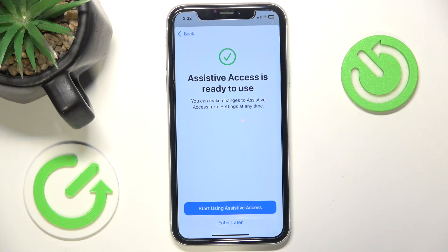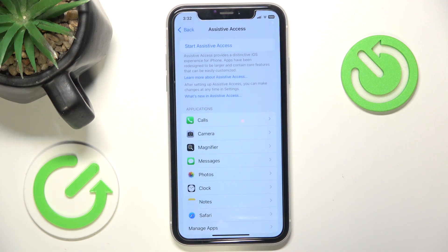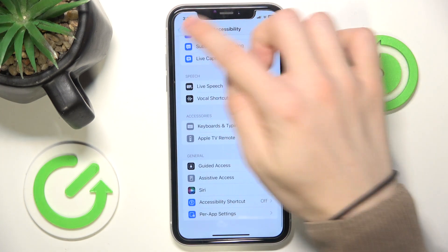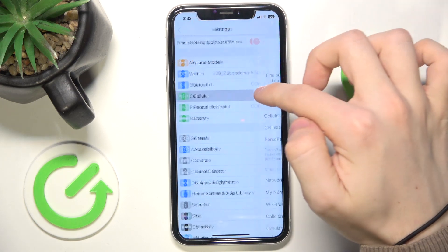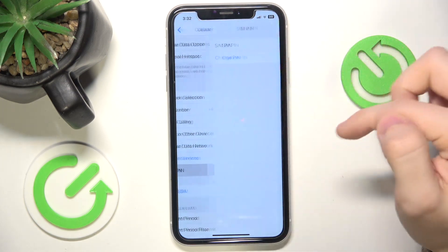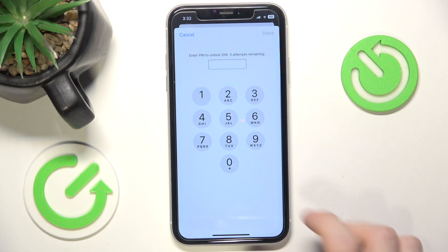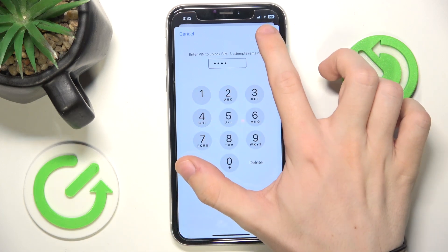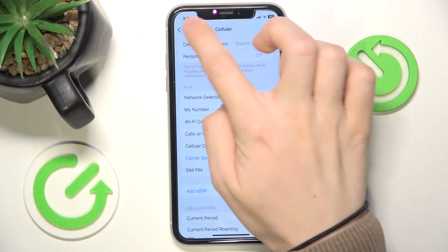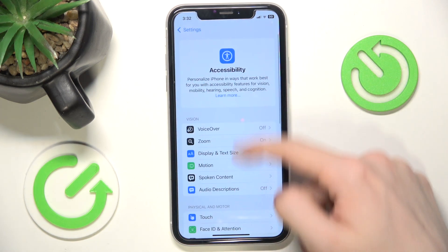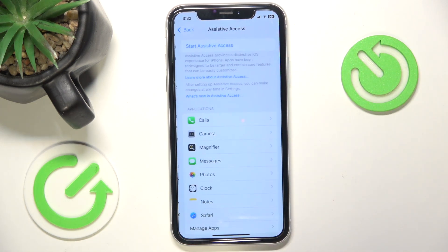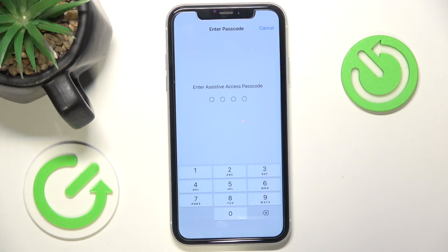It mentions that the SIM pin is not available in Assistive Access. So I'm going to click on Enter Later, go back, then go to Cellular, then SIM pin and disable my SIM pin. Now I can go back, go to Accessibility again, scroll down to Assistive Access, and start Assistive Access.